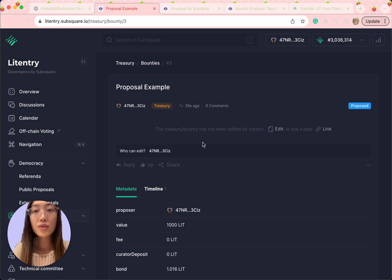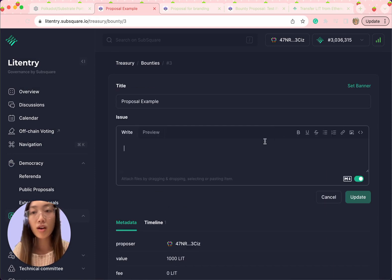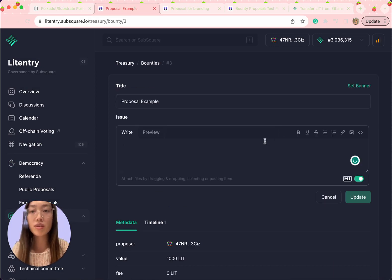You can see now the proposal is basically empty. Click on edit to provide some context and description to this proposal.